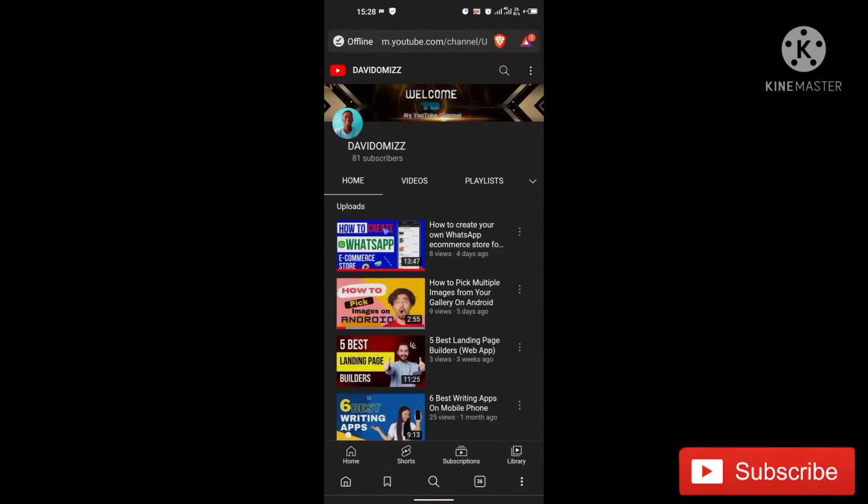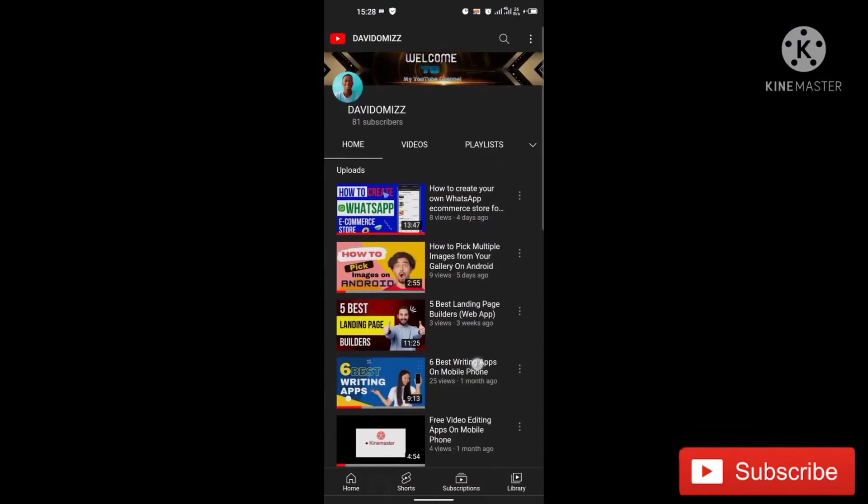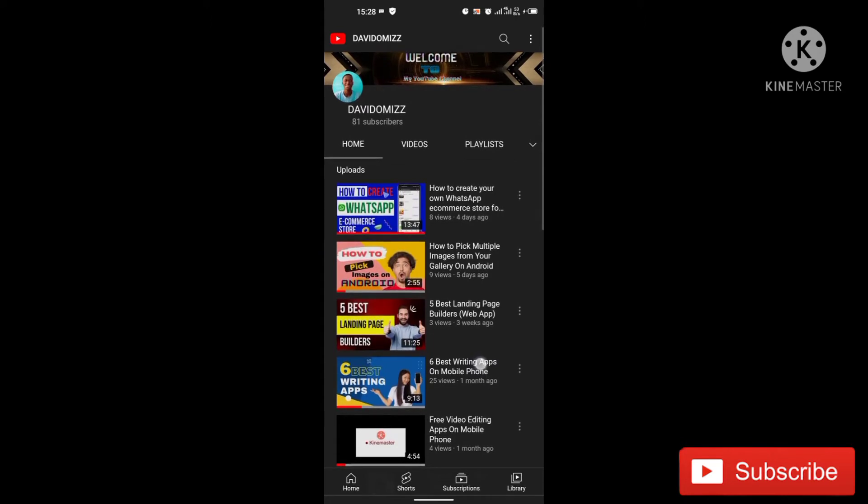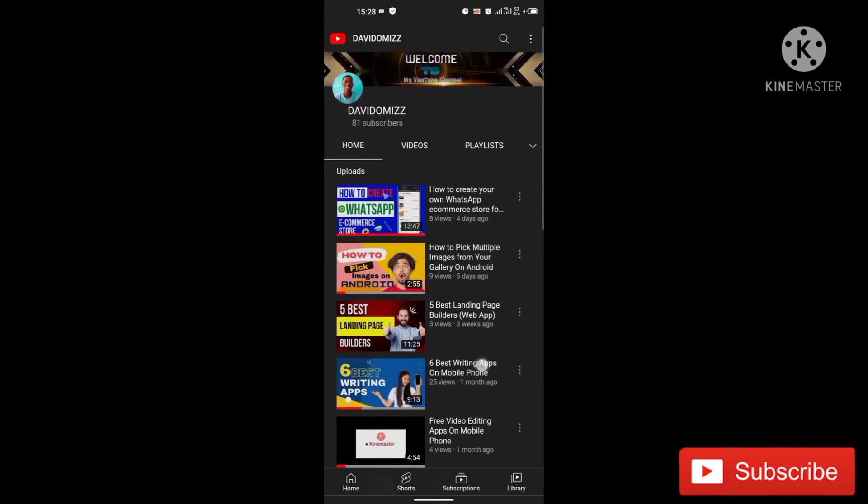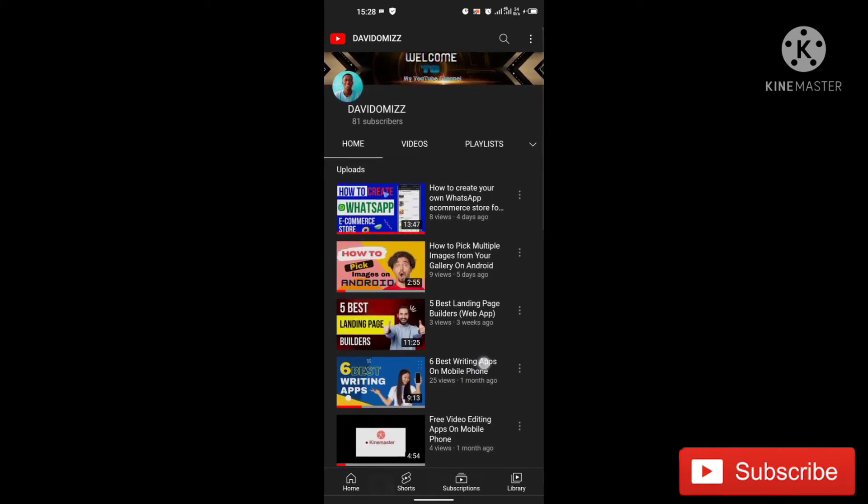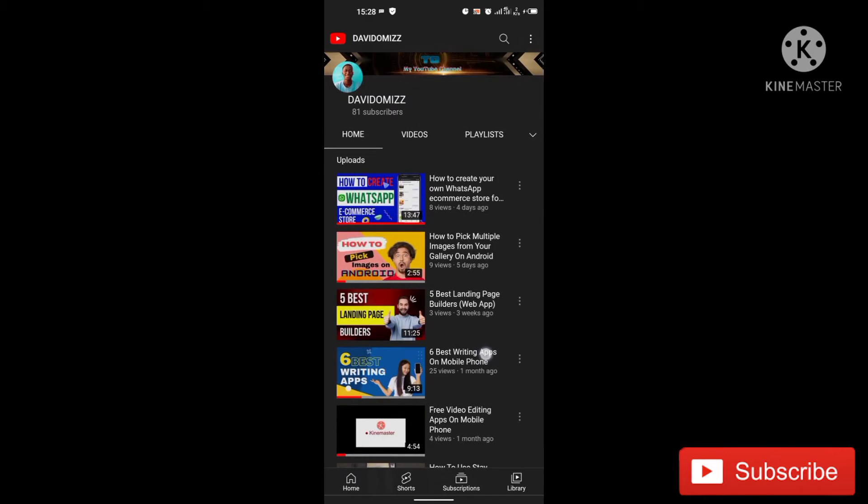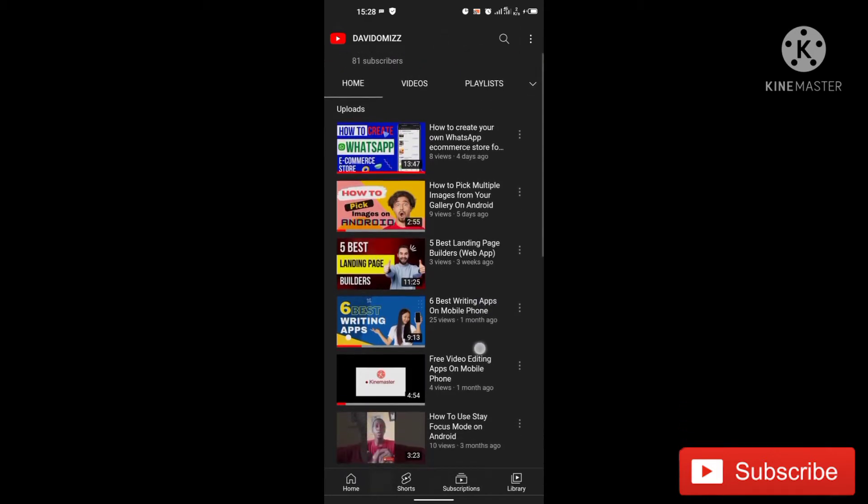Hello guys, David Omishaki here. So if this is your first time on my YouTube channel, please help me to subscribe and also hit on a notification bell to get notified whenever I drop videos like this.